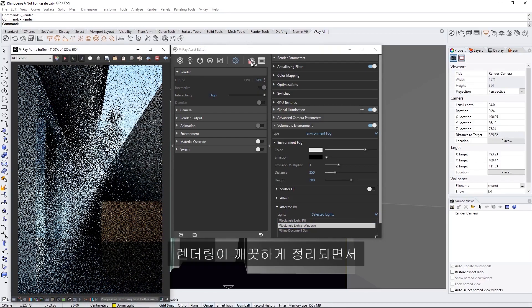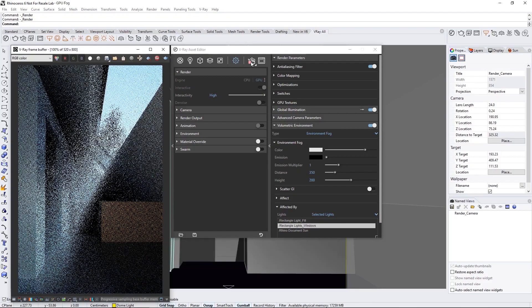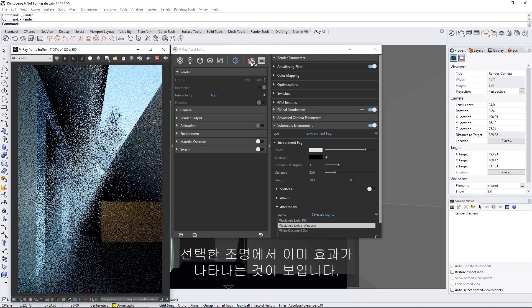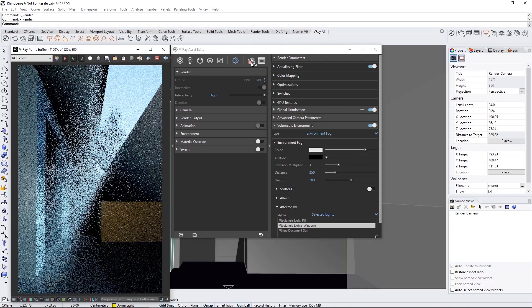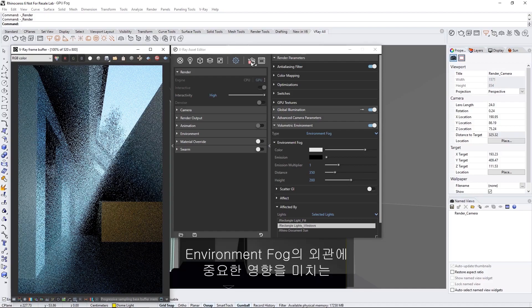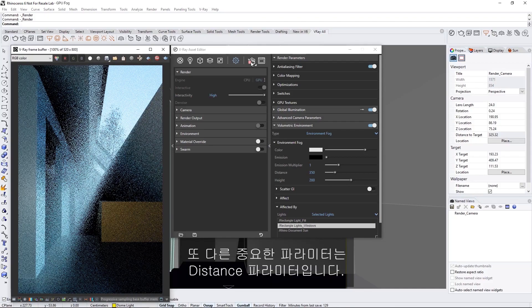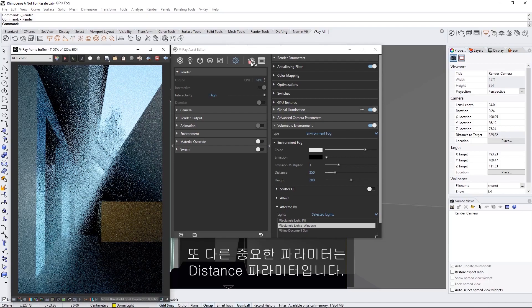As the render clears up, you can already see the effect taking place from the selected lights. Another important parameter that significantly contributes to the Environment Fog's appearance is the Distance parameter.